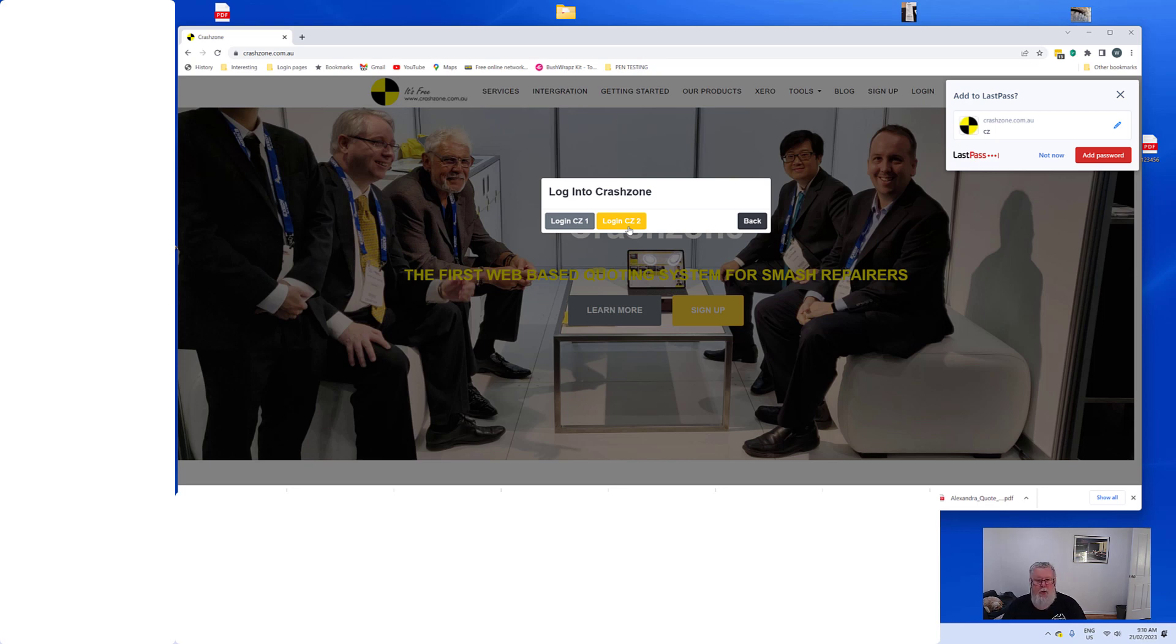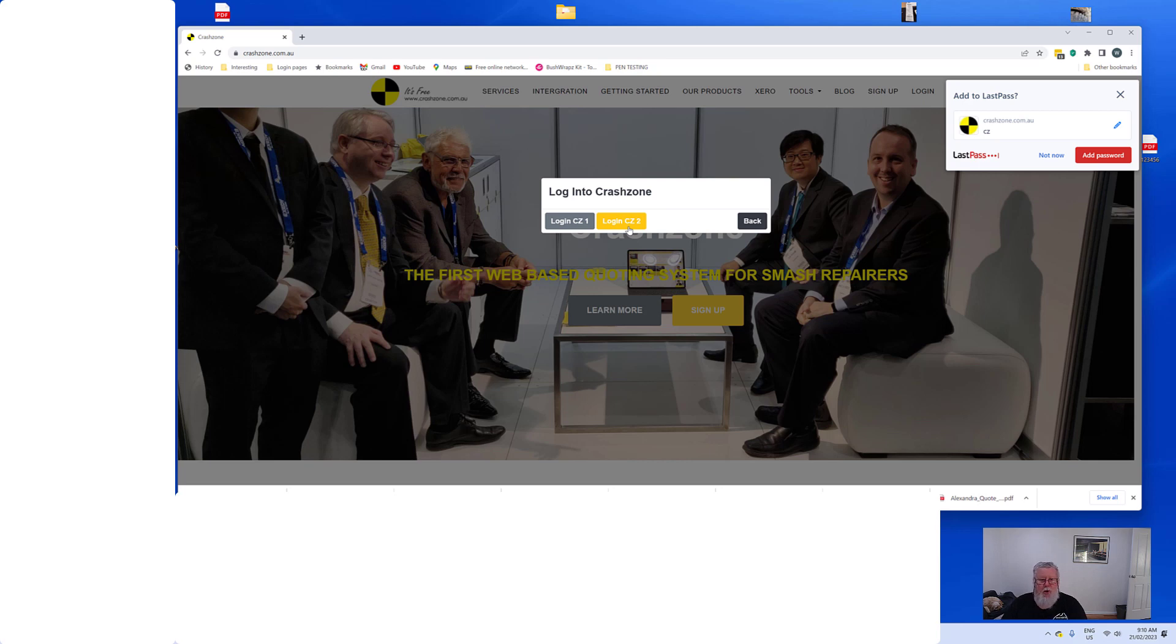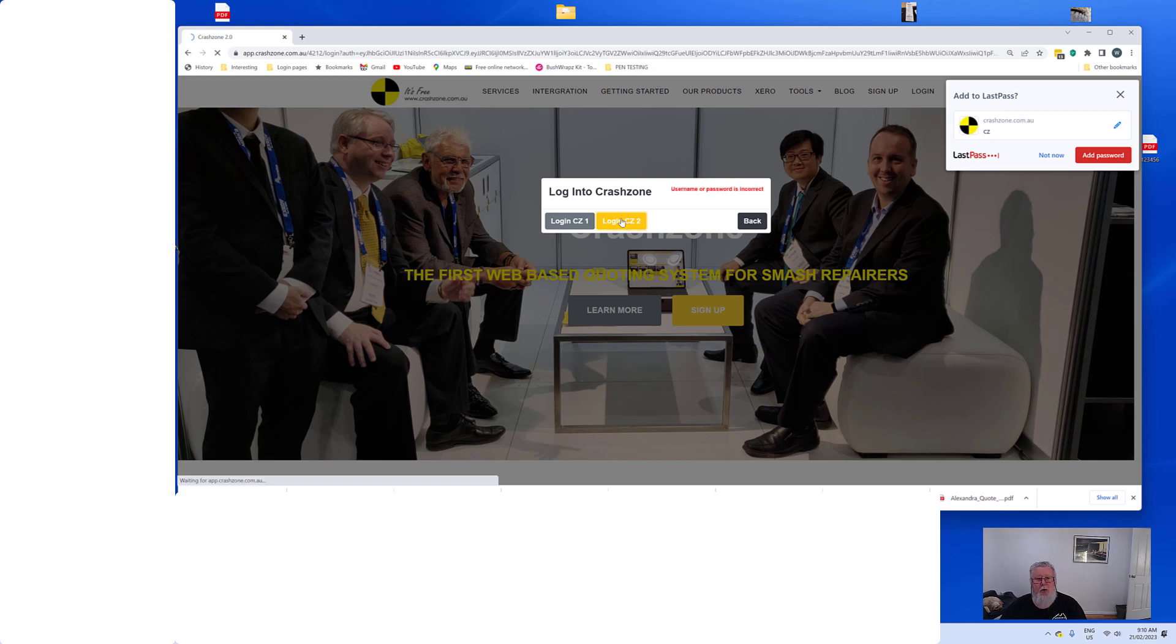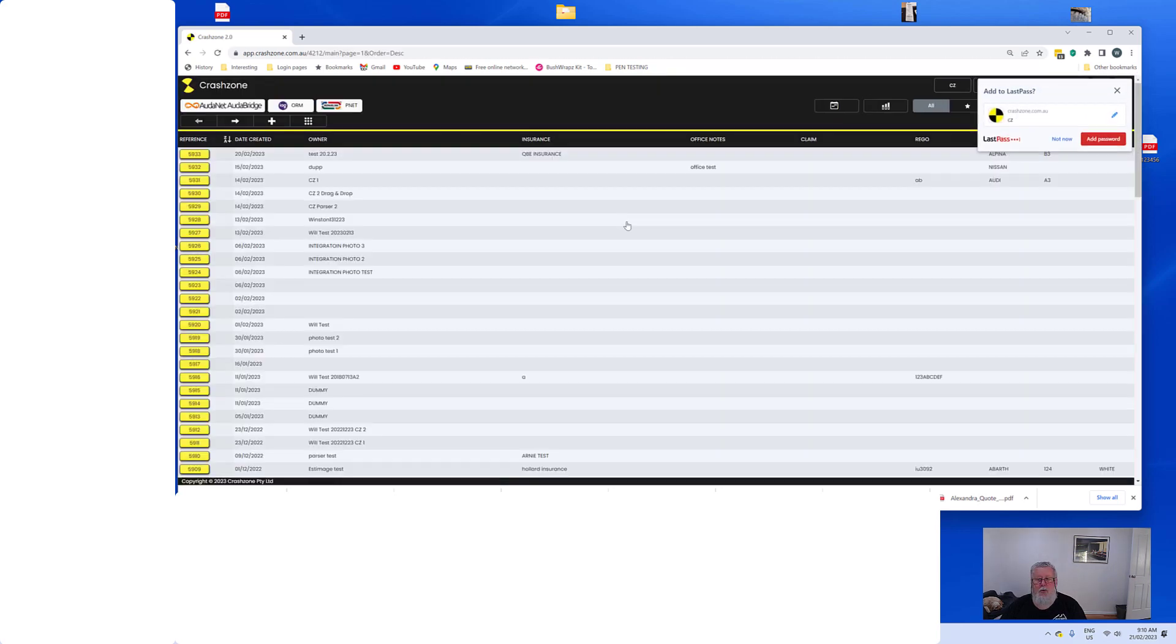I find myself going between the pair just depending on what I'm after. But just be assured that if you commit to CrashZone 2, CrashZone 1 is still there and it's still working up to date. So we'll just for the purposes, we're going to log into CrashZone 2.